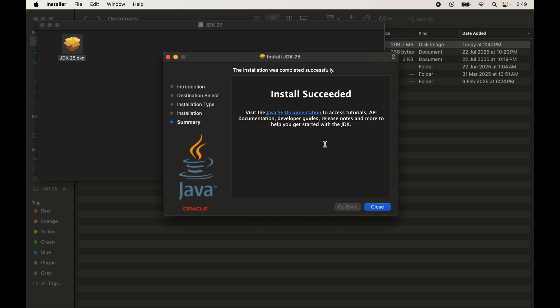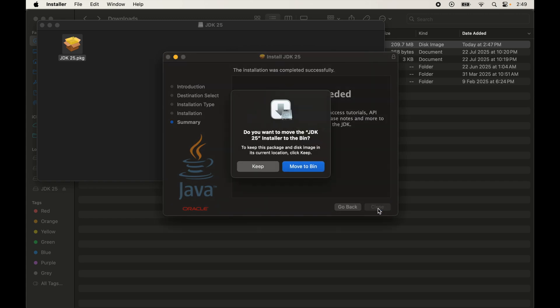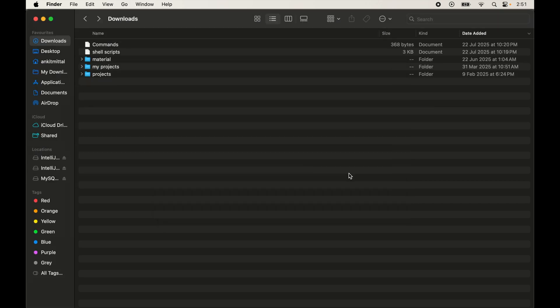Provide your Mac system password and click 'Install Software'. The installation will complete successfully. Close the wizard. It will ask whether to keep the JDK 25 DMG file or move it to the Bin — I'll choose 'Move to Bin' since we no longer need it. Now we'll verify the installation through the terminal.